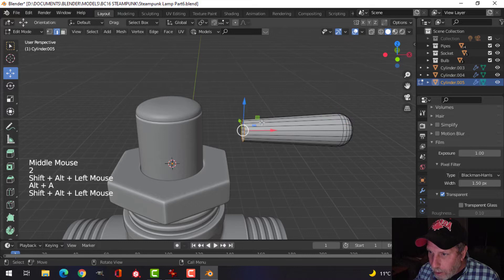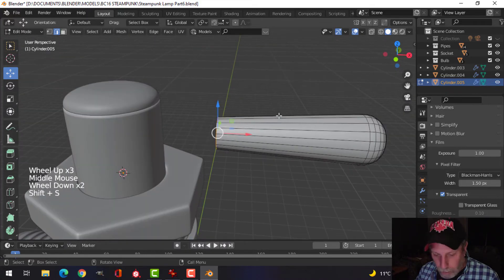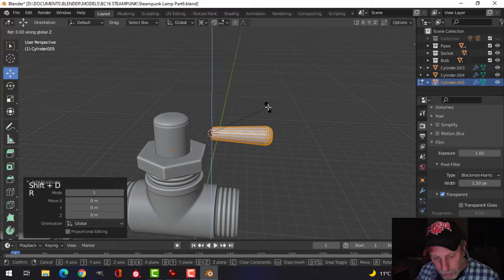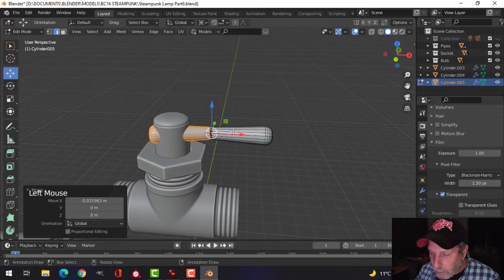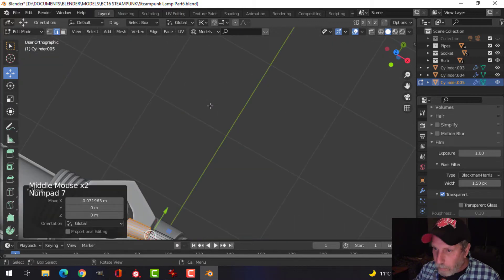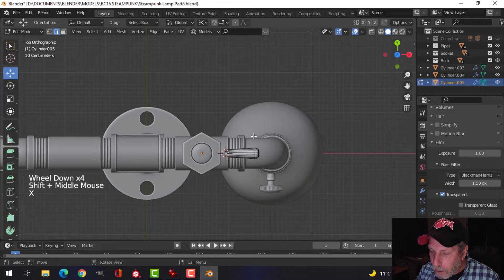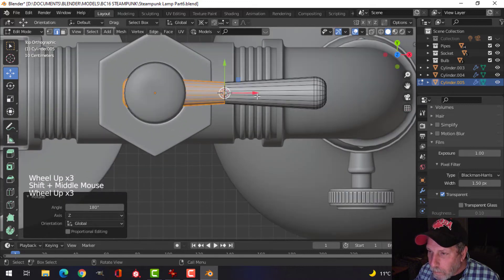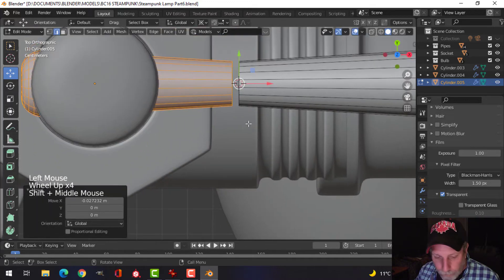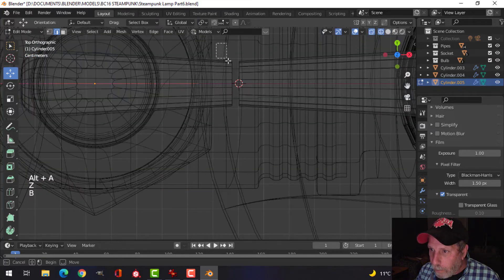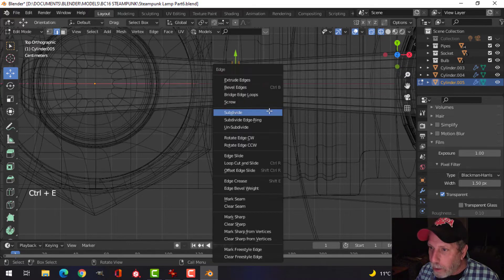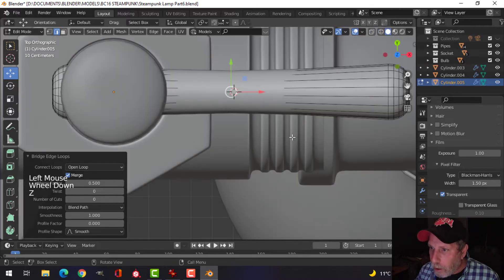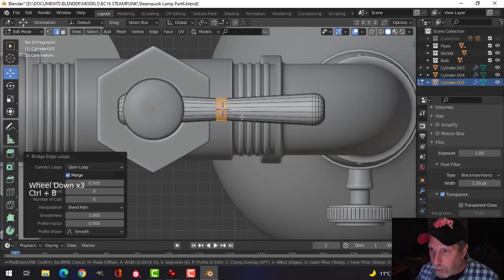Select this edge here, Shift S, oops, Shift S cursor selected. Select the whole thing. I'm going to switch to 3D cursor and Shift D, Rotate Z 180. Did I get that right? Did I not do 180? Let's do that again. Shift D, Rotate Z 180. Okay, okay good. Go back to median point and then wireframe will select both of those and I'm going to Control E bridge edge loops, but I'm going to turn on merge and just start looking at this thing.